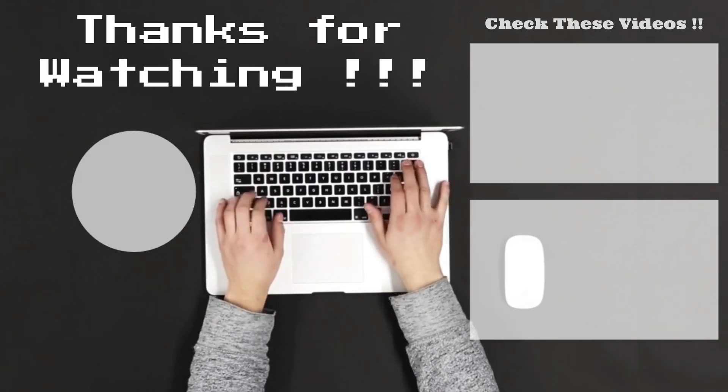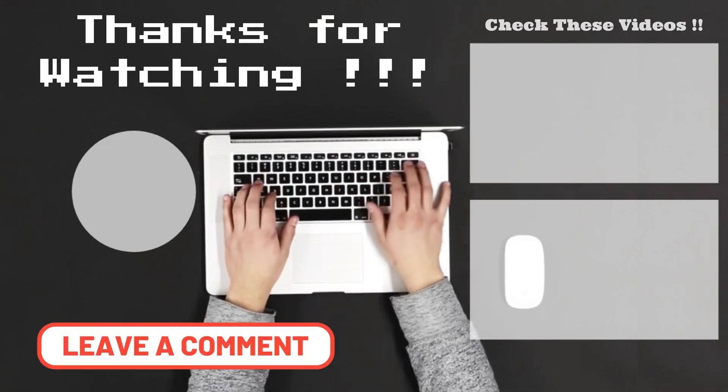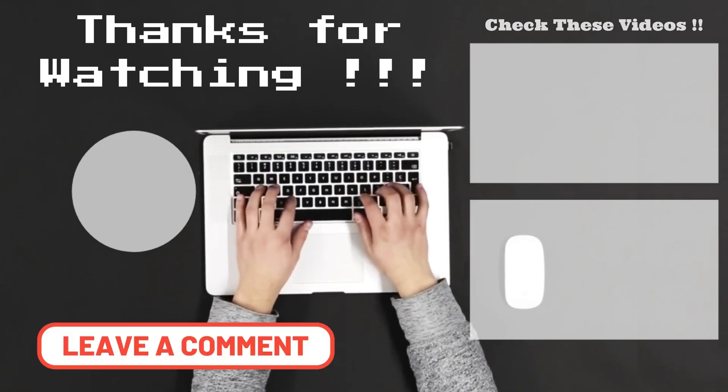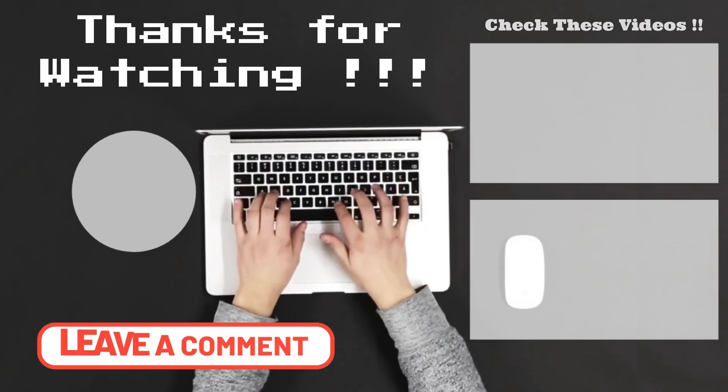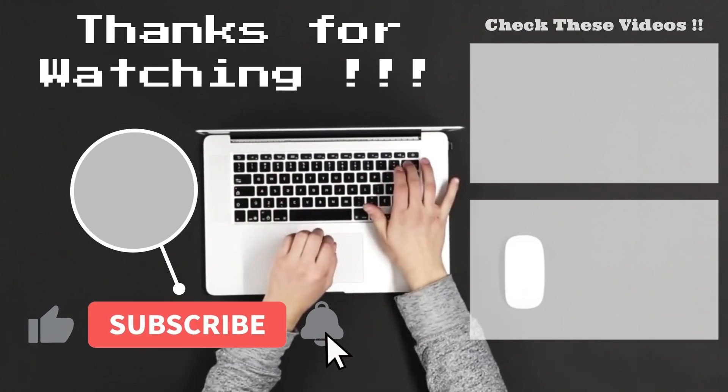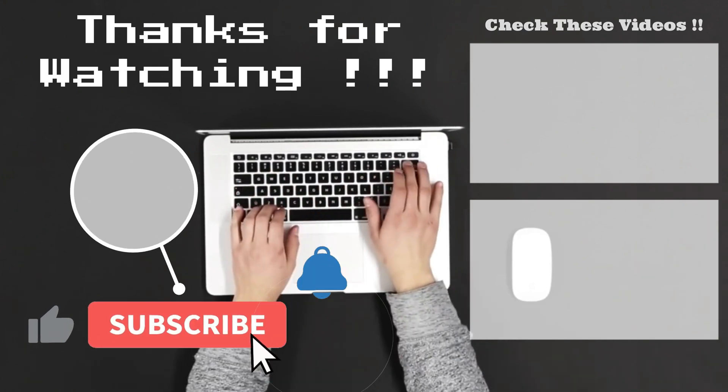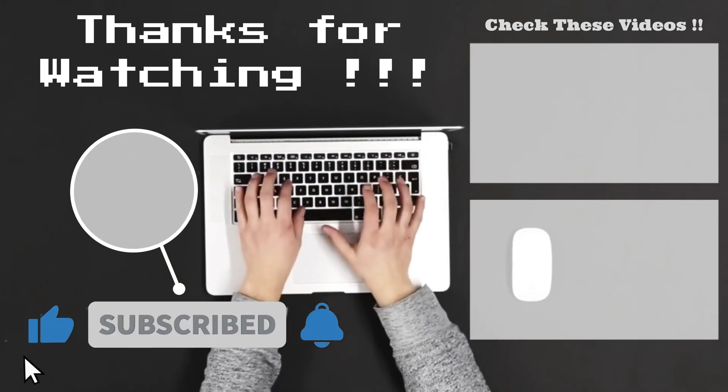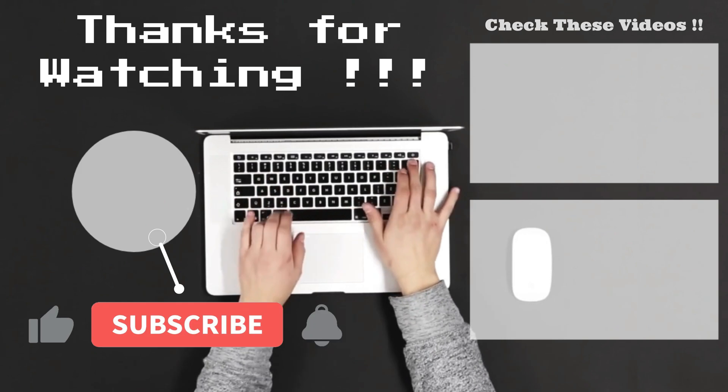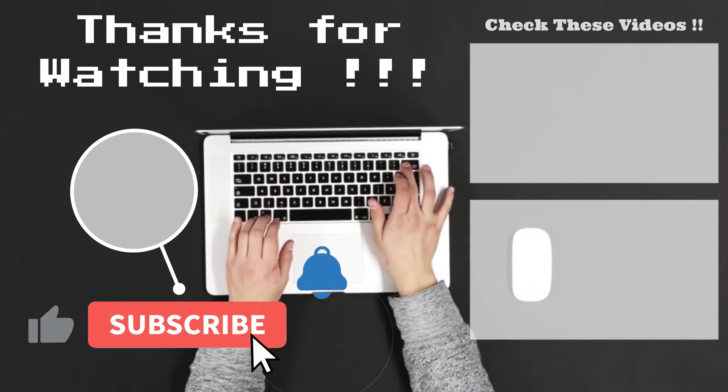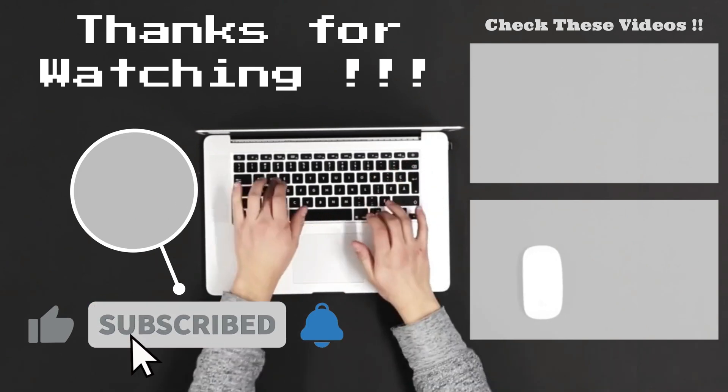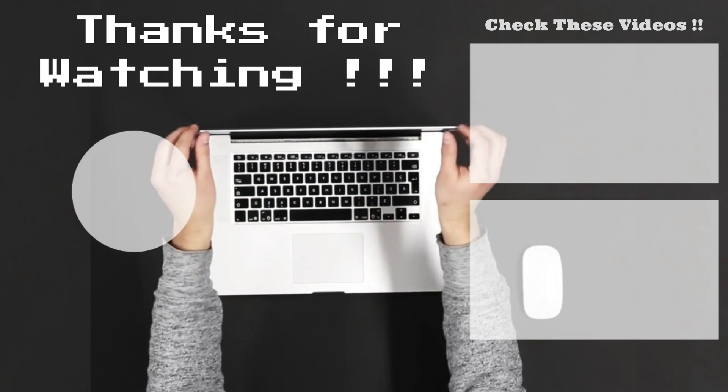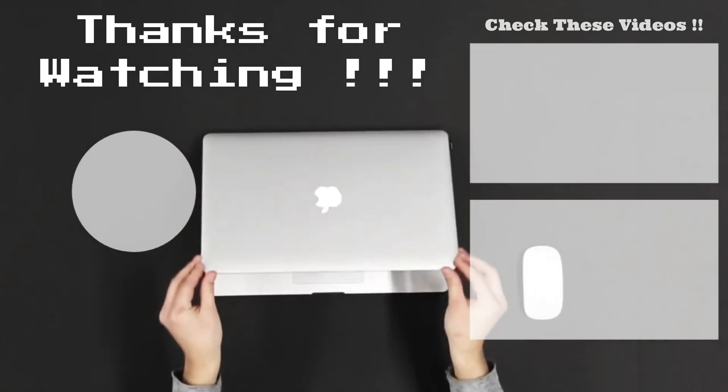Thanks for watching! Let me know what you think of this video in the comment! Make sure to subscribe, so you don't miss out on my future videos!